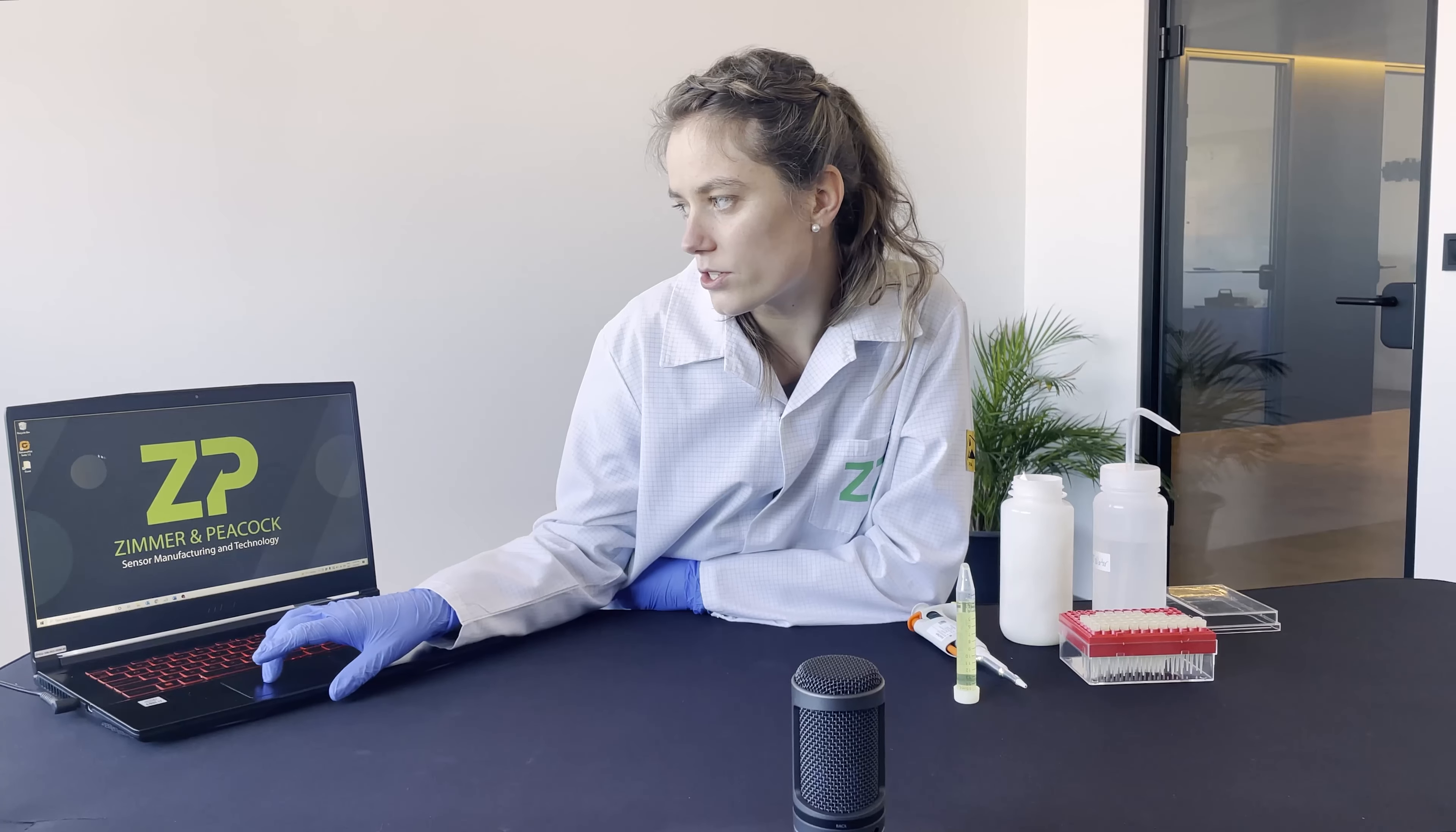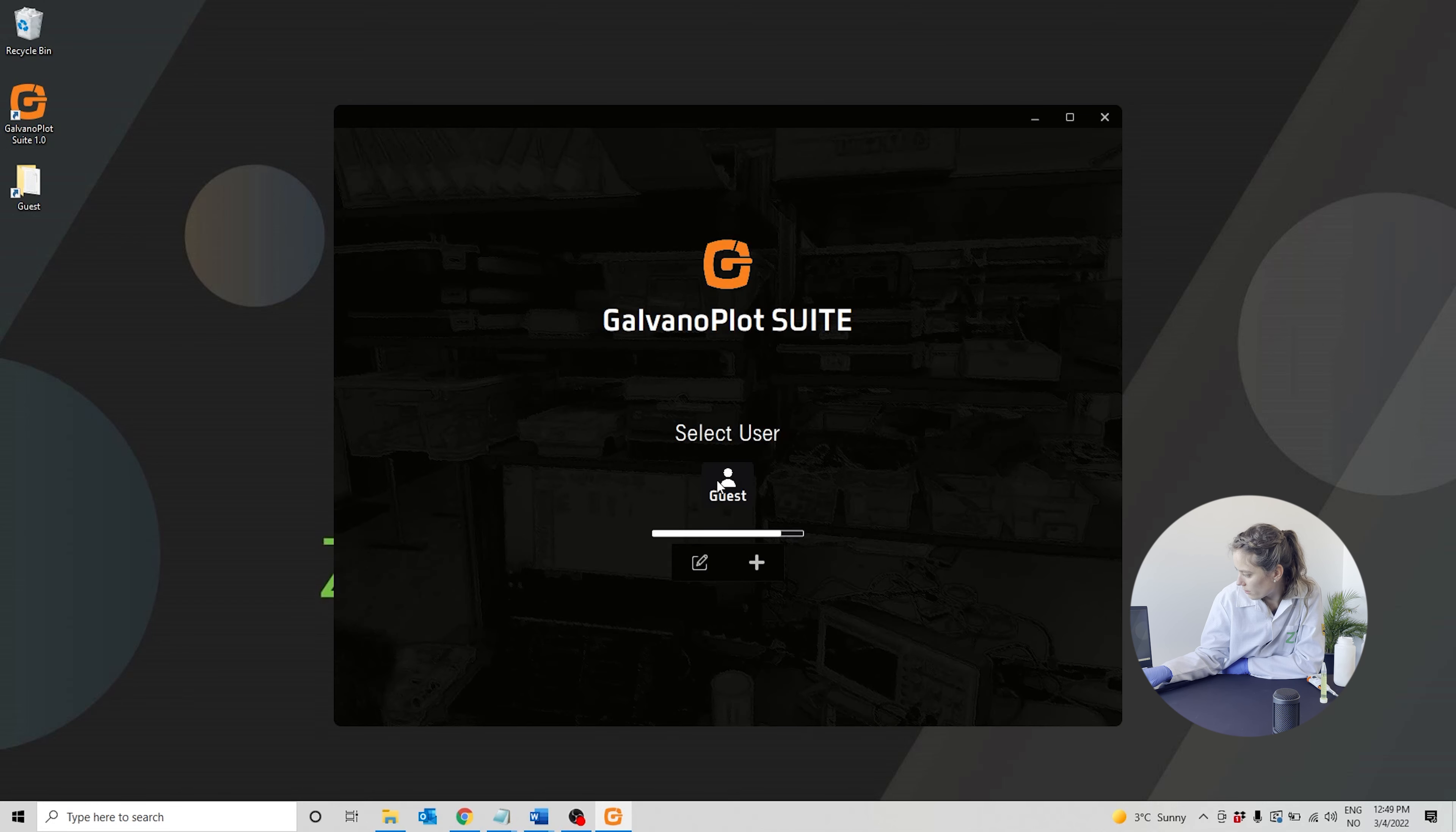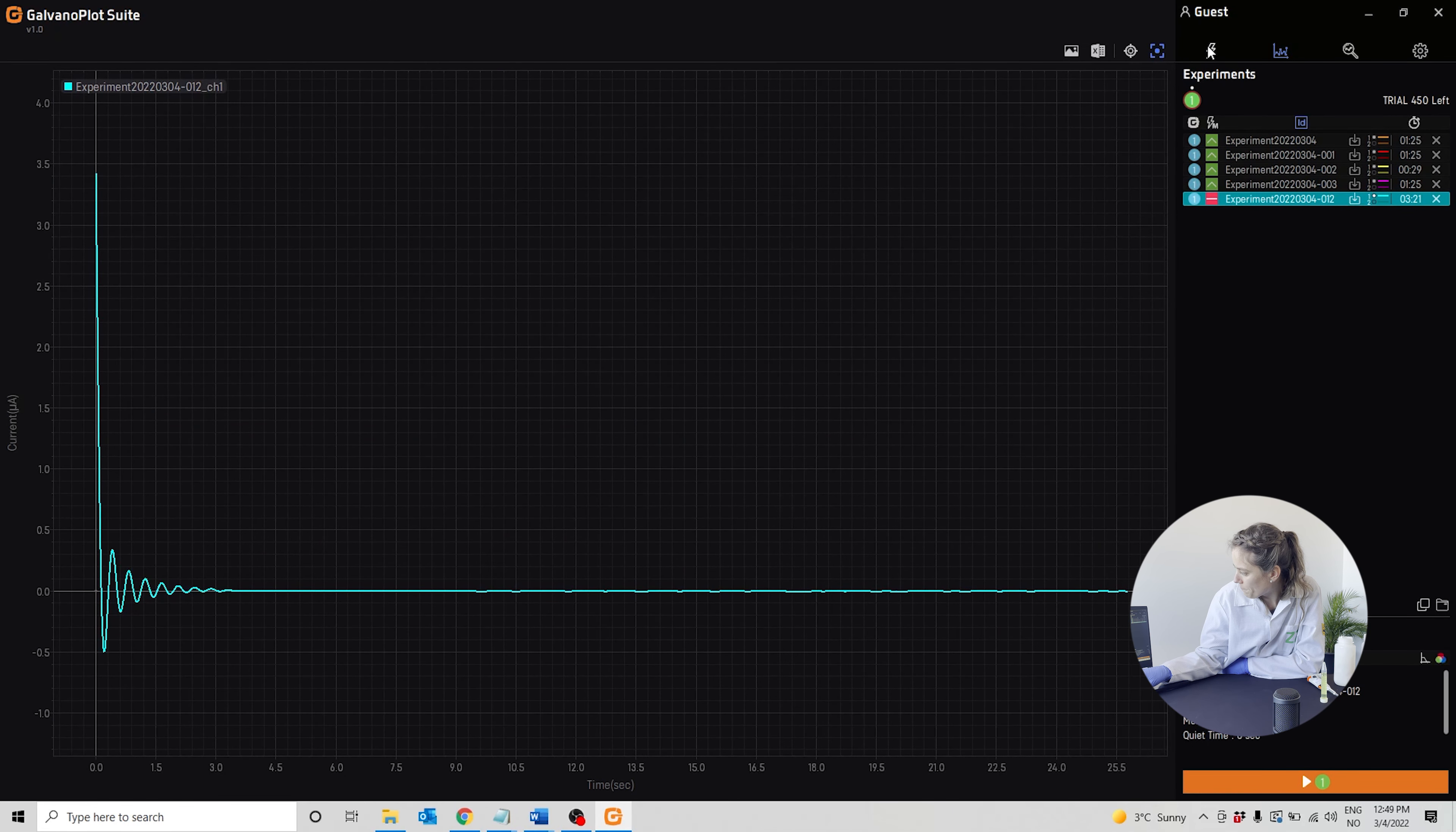We will start the software program, GalvanoPlot, and log in as a guest user. Right now it shows one of our old measurements, but we'll choose new experiment.